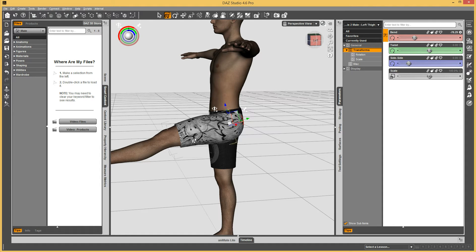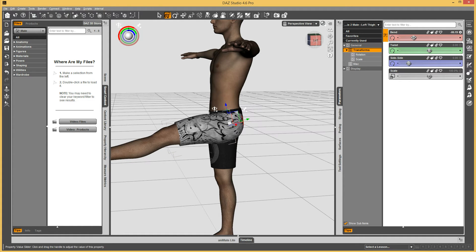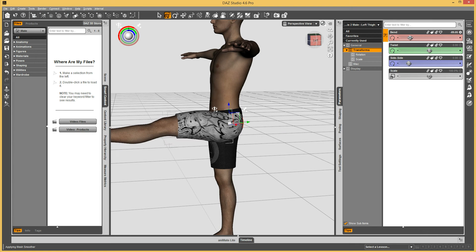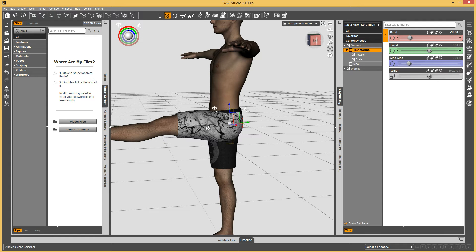Maybe you want to make these shorts hang down more naturally so they look like gravity is affecting them when the leg bends forward. We can do that. I'm going to bend this leg to negative 90, then go into a modeler and make these shorts hang down a little bit. Then we'll load those in as a Joint Corrective Morph to apply whenever the left thigh bends up like this.